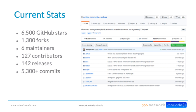Current stats: 6,500 stars on GitHub, 1,300 forks — though I expect forks to drop as people adopt the plugins framework instead of maintaining custom forks. We're up to six maintainers, 127 contributors including maintainers, 142 releases, and over 5,300 commits — just in the develop branch, not counting work on 2.9 yet.